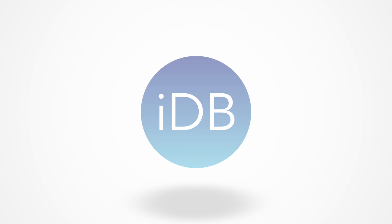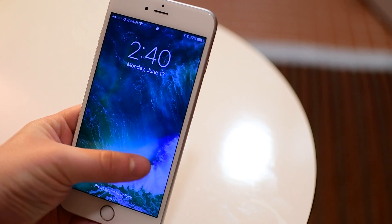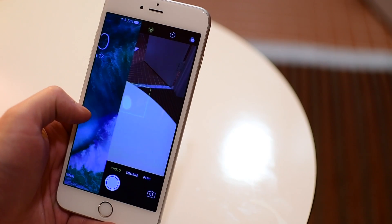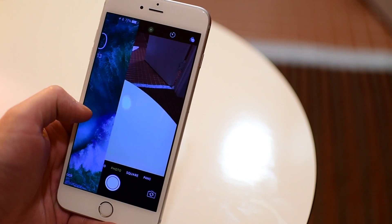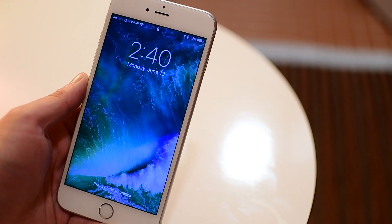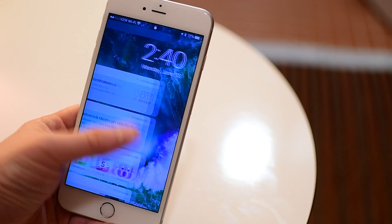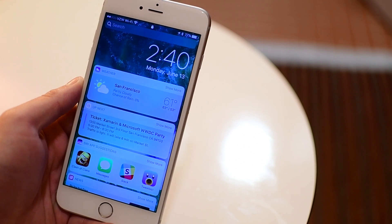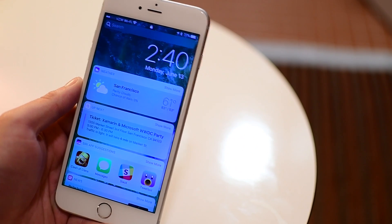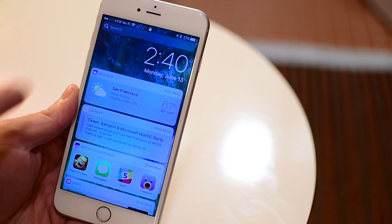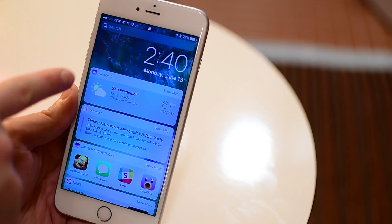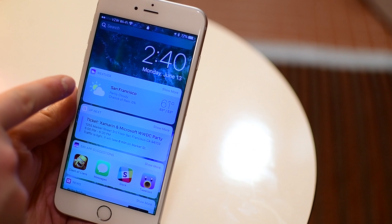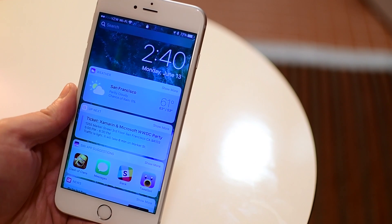Hey everybody, this is Andrew here from iDownloadBlog. Today I am coming to you from San Francisco at WWDC, so this video is a little bit choppy, but this is a first look at iOS 10. Now there are a ton of things to see here in iOS 10, so this is just going to be a first-look overview.